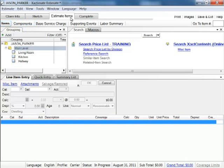In the items sub tab there are three main sections: grouping, line item entry, and the search macros pane.